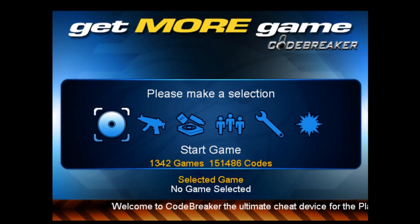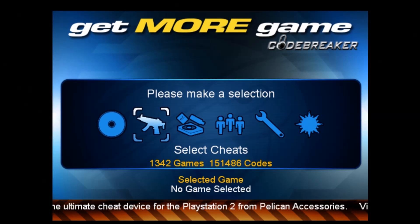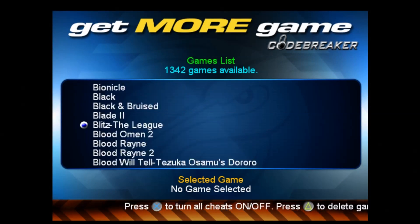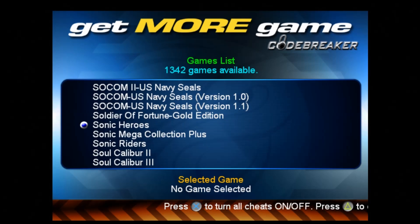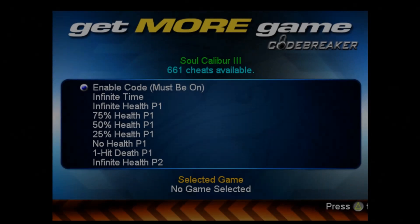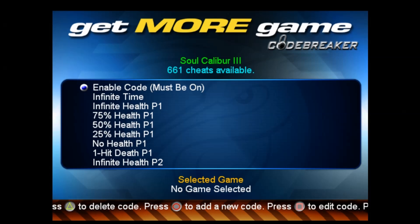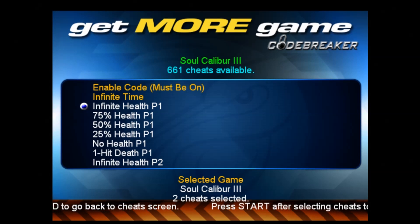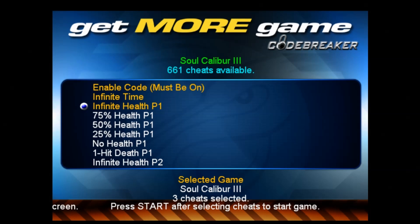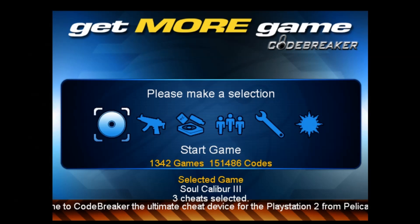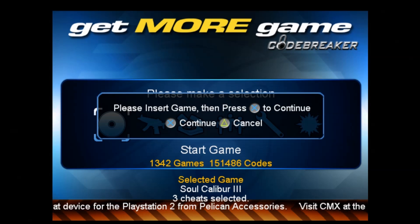Now select your game and cheats. I'll look for Soul Caliber 3 — there it is. Whenever you see 'Enable Code Must Be On', press X to make sure it's enabled. Select 'Infinite Time' and 'Infinite Health'. Hit Start, move to 'Start Game', and press X, then press X again.